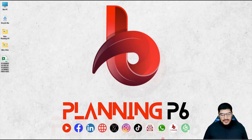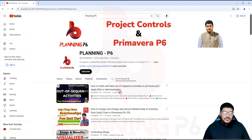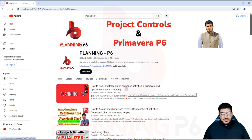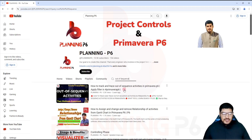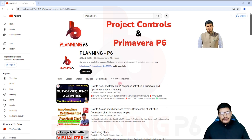For the filtration of out-of-sequence activities, I have already uploaded a tutorial on YouTube. If you search 'Planning P6' on the channel and search 'out of sequence,' two tutorials will come up. In the sequence of our problem-solving tutorials, this is the third — covering how we can fix out-of-sequence activities. For the filter option I explained that three years ago, but now we will move forward to fixing them using a tool.